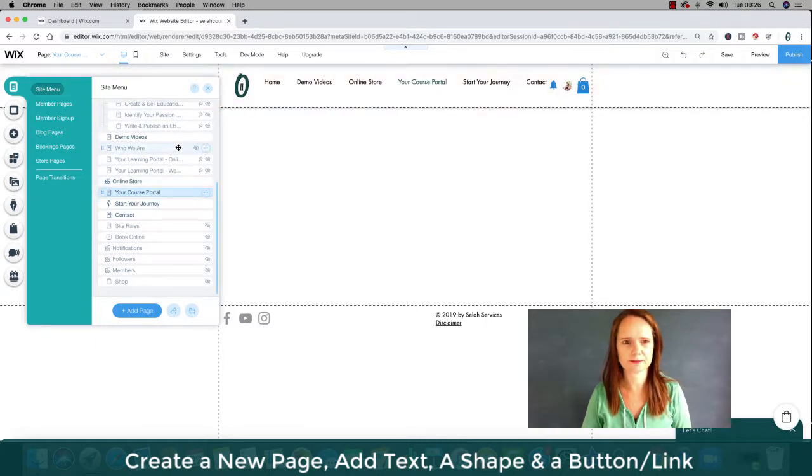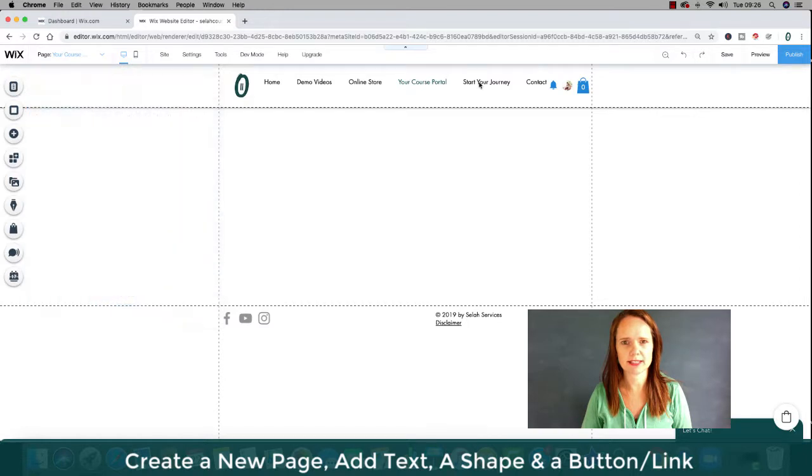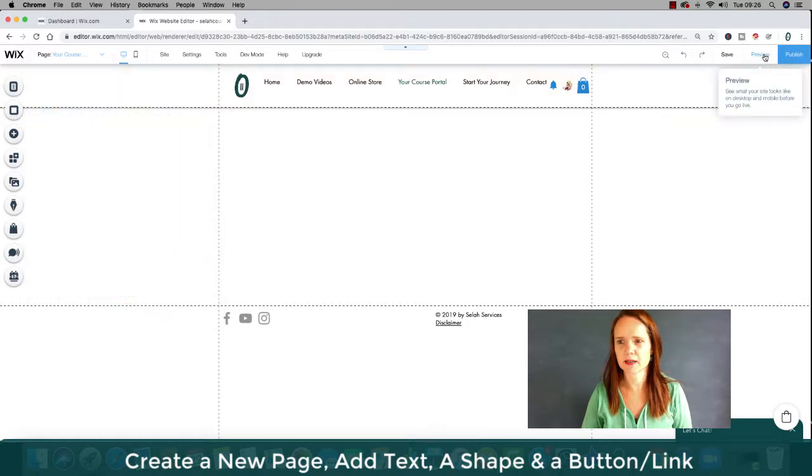Let me move it down after demo. Oh, now I've got it in. You see, it's actually gone slightly in, which means it's part of that page. I don't want that. Let's take it out and between online store and start your journey. I want it there. Your course portal. Okay, close that.